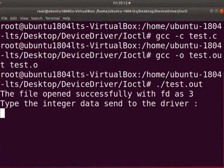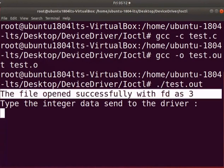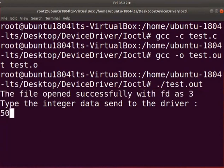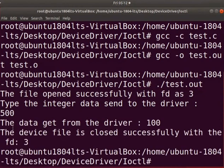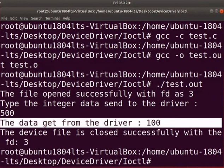The output message shows that the device is opened successfully. Now, type the integer value that you want to pass to the driver. I will type 500. The output shows the data copied from the driver to user space variable h.